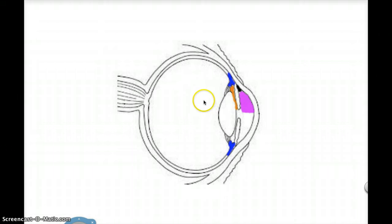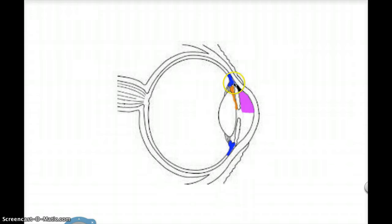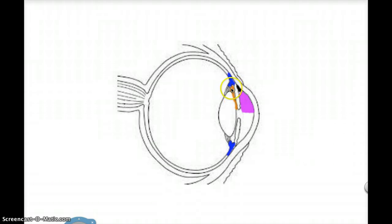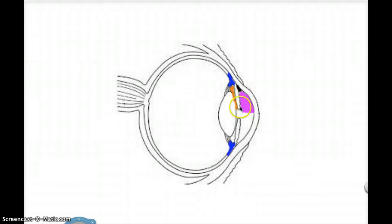So just a quick illustration of how this process happens. Aqueous is produced by the ciliary epithelium which covers the ciliary body, secreted into the posterior chamber, which is shown in orange here. It then goes through the pupillary aperture into the anterior chamber where I've put pink here.